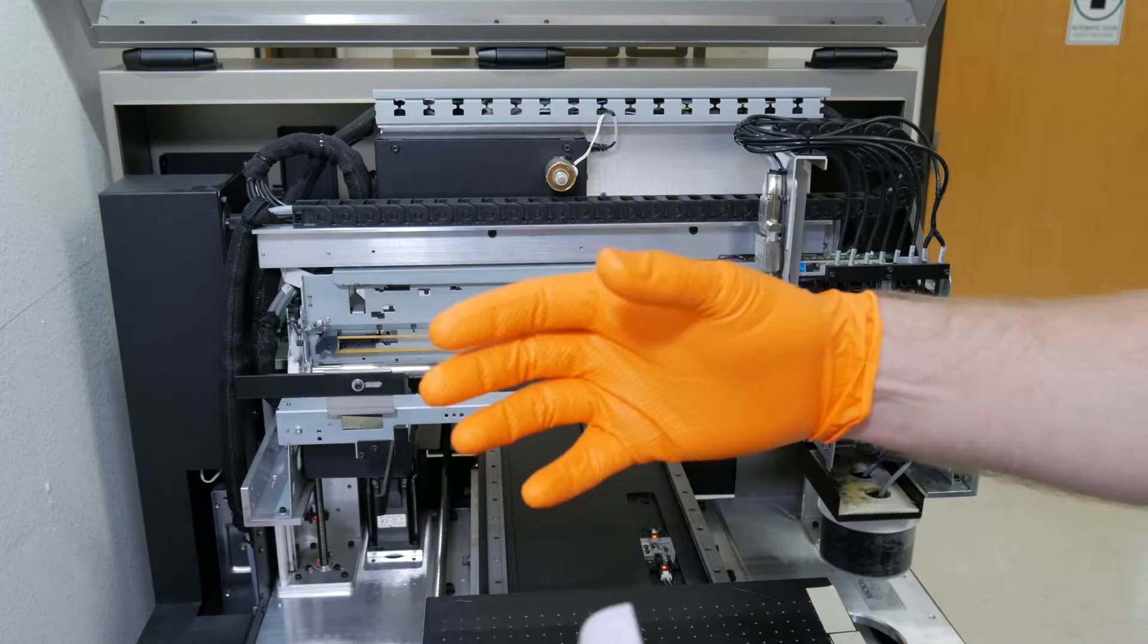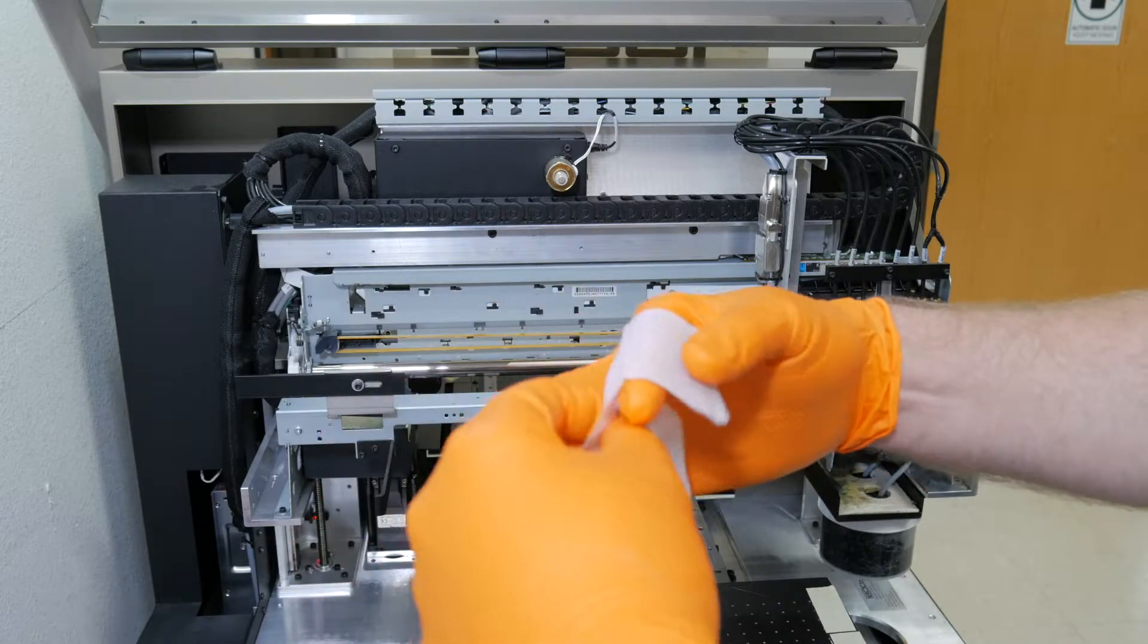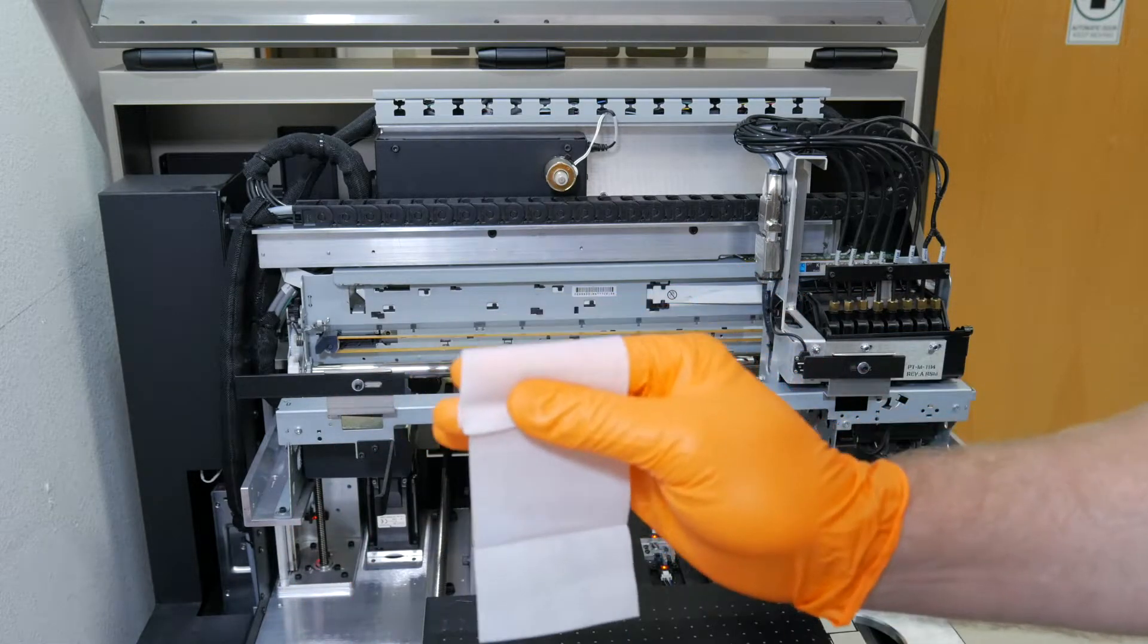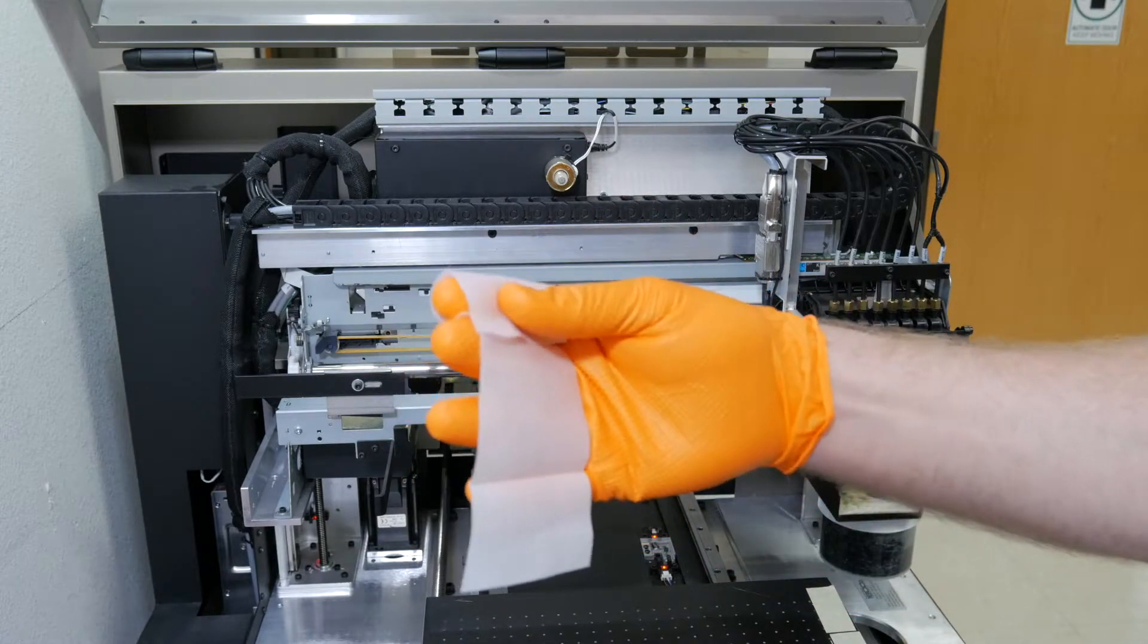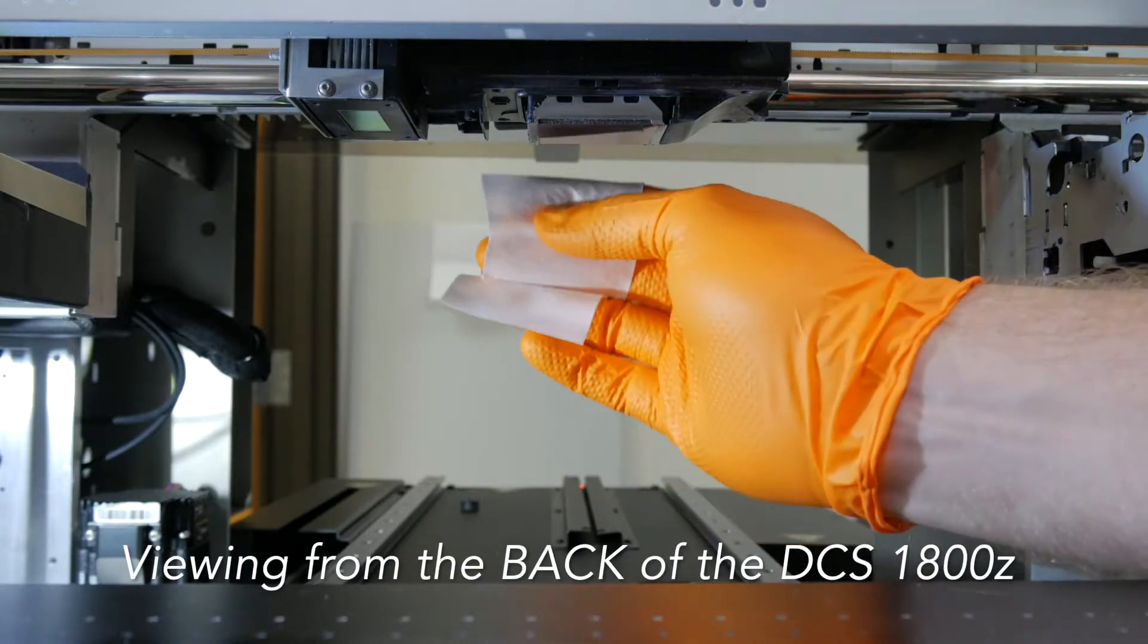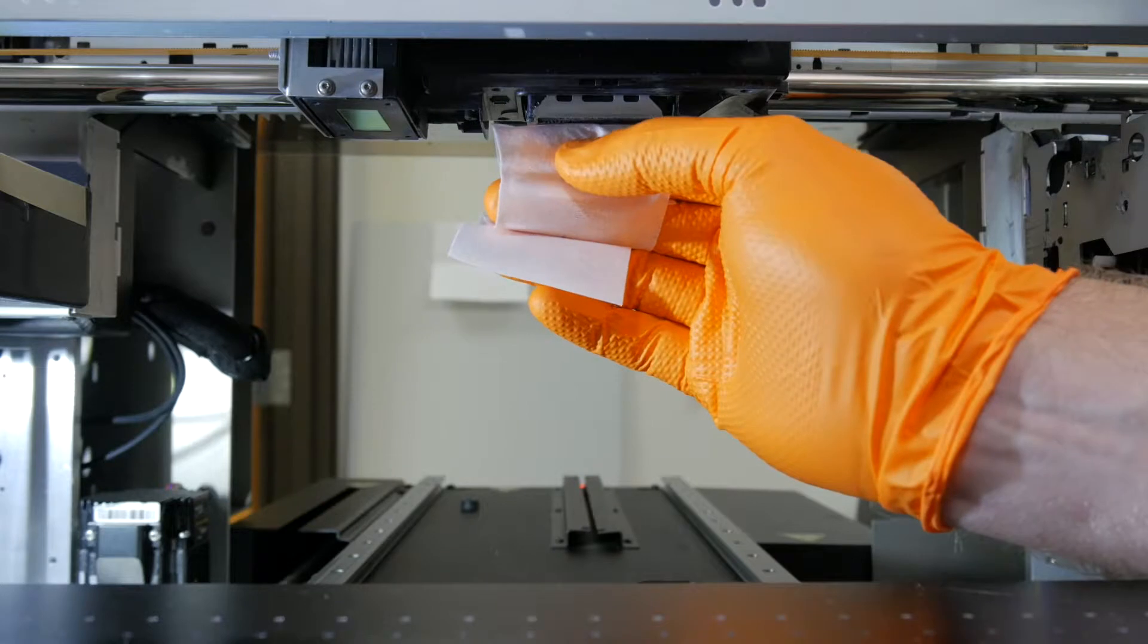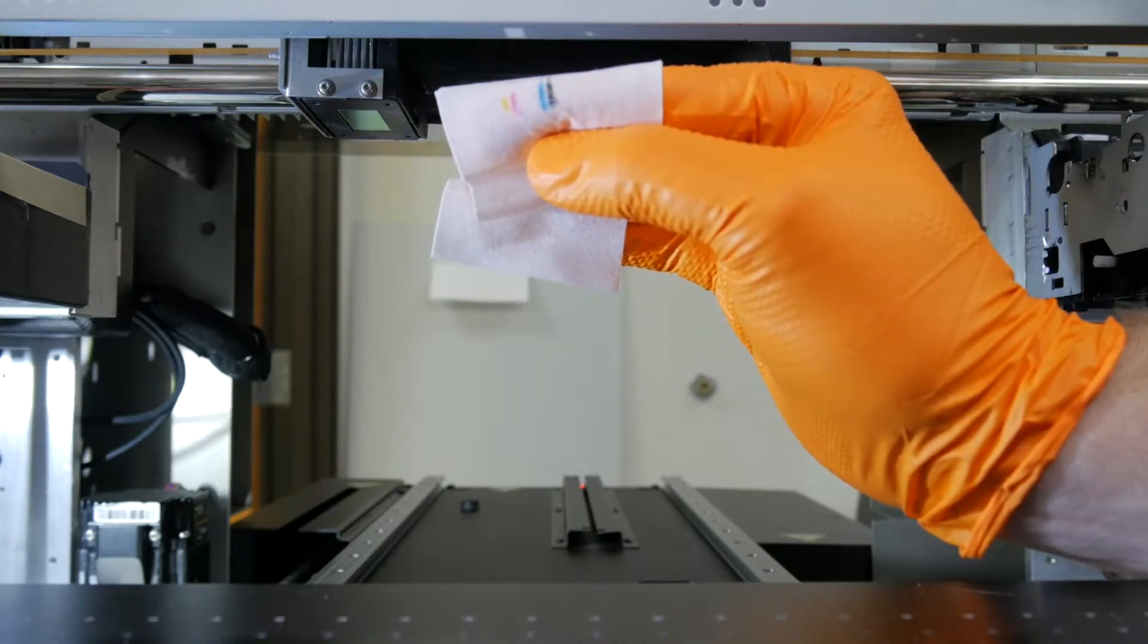Now take the alcohol swab that we cut into thirds, drape it over your forefinger, hold it in place with your thumb and middle finger. Try your best to swipe the print head one time, from the front of the machine to the back of the machine, never going side to side.